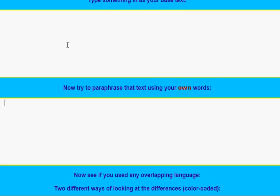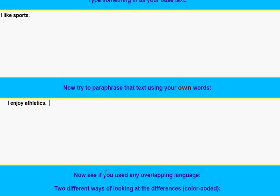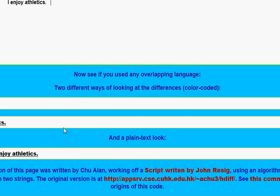For example, it looks like this. You put the original text here — say, "I like sports" — and then here you might say something like "I enjoy athletics," and you get to check to see the differences. You put the original phrase, sentence, or paragraph there, and here you put your version, and you look at the bottom to see some of the differences.